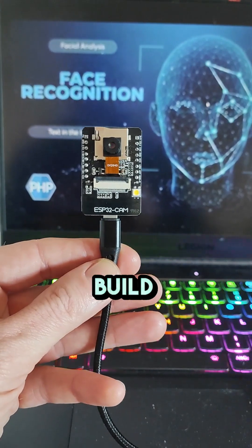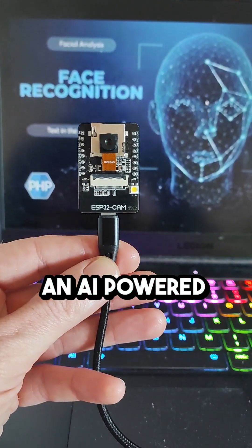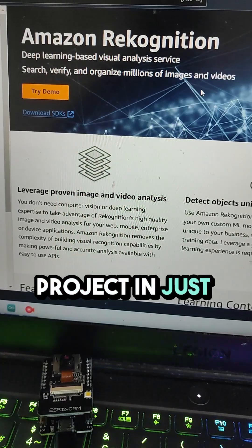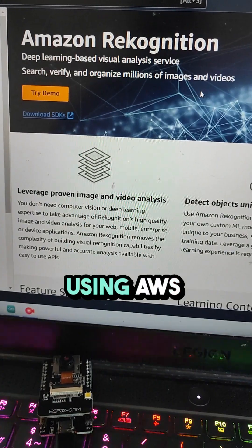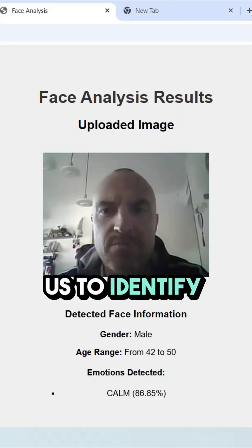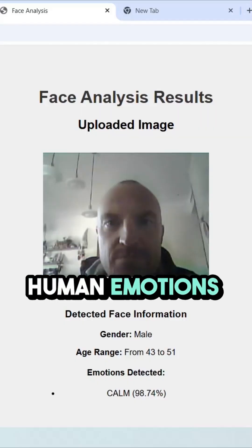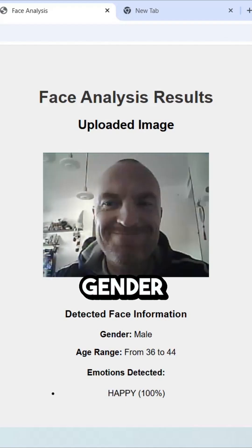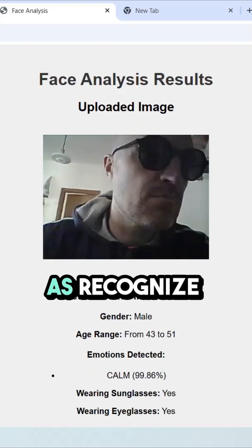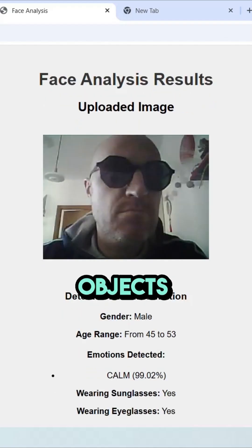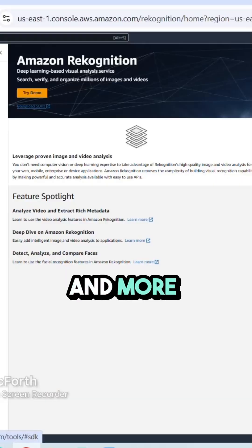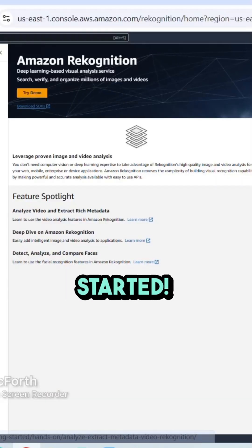Hello, everyone. Today, let's build an AI-powered person and object recognition project in just a few clicks using AWS Rekognition. This service allows us to identify human emotions, gender, age, and other features, as well as recognize objects, animals, locations, and more. Let's get started.